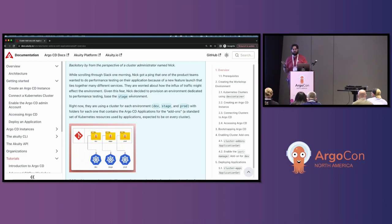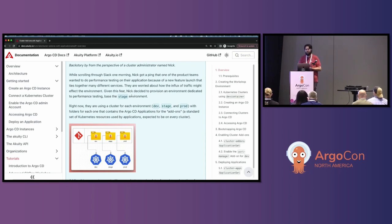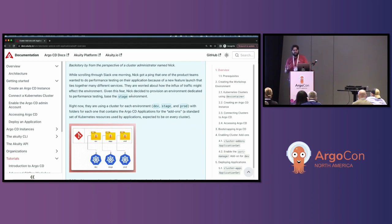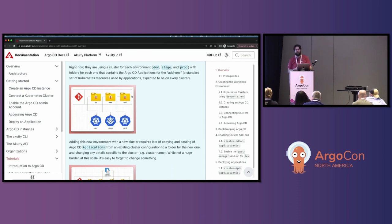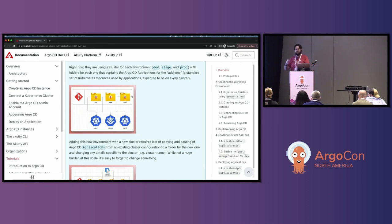They were worried that the influx of traffic might affect the entire environment. Given this fear, I decided to provision an environment dedicated to performance testing, basing that perf environment on the stage environment. Right now they're using a cluster for each environment — dev, stage, and prod — each with a folder in our GitOps repo that contains the applications, the add-ons, which are a standard set of Kubernetes resources used by the rest of the applications in the cluster.